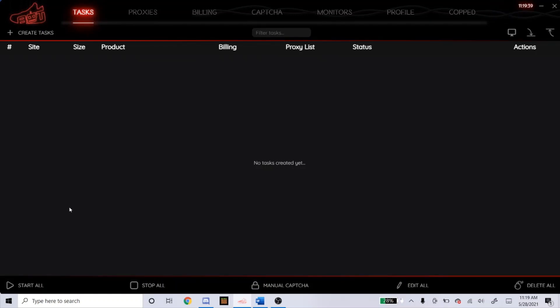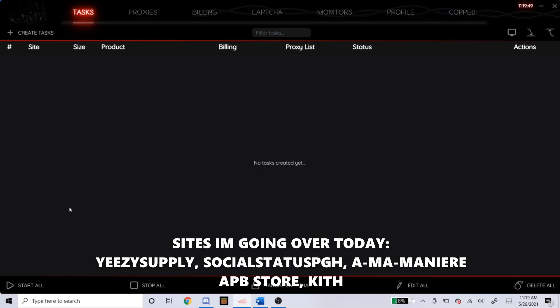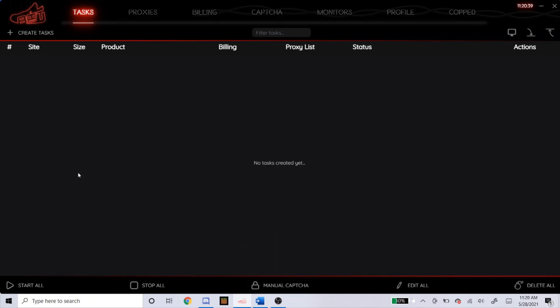What is up everyone, welcome back to another NSB setup video. This one is going to be for the Yeezy Foam Runners coming out tomorrow on May 29th. As of right now, I don't see it dropping on any foot sites, so I'm only going to be going over Yeezy Supply and then a couple of Shopify sites. So I'm just going to get right into the setup now.